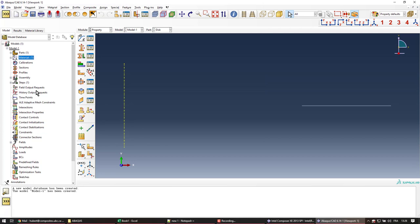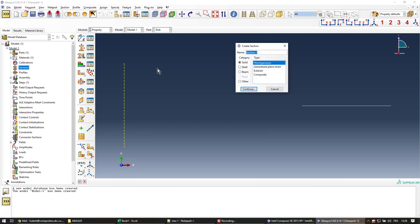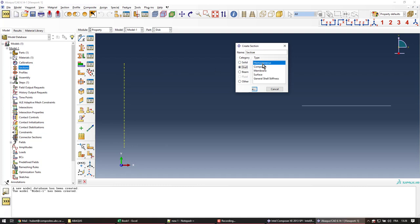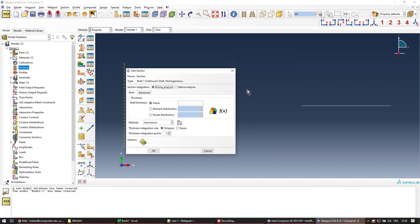Now we're going to create a section based off this material. I'm going to call it section. The section is a shell section, homogeneous shell section. Continue. And we're going to assign a thickness of one.